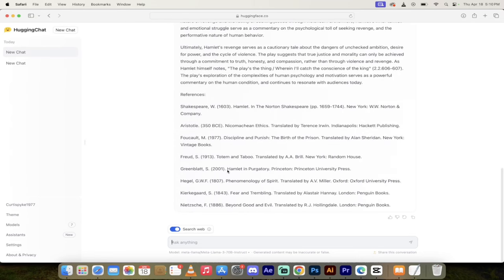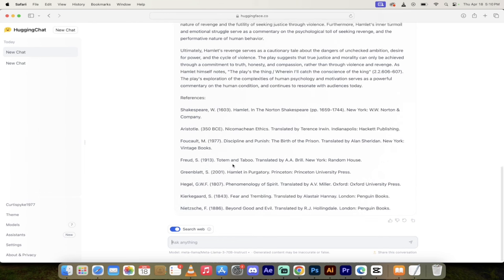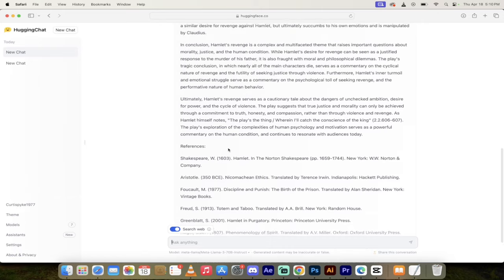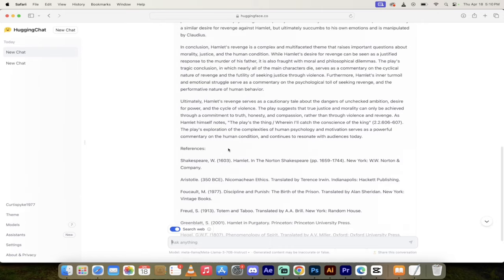It gave us not one, not two, eight primary references. Kierkegaard, Nietzsche, Hegel, Greenblatt, the books when they came out. Guys, you got to try this. It's free. Links in the description below. Let me know what you think. Thanks for watching.